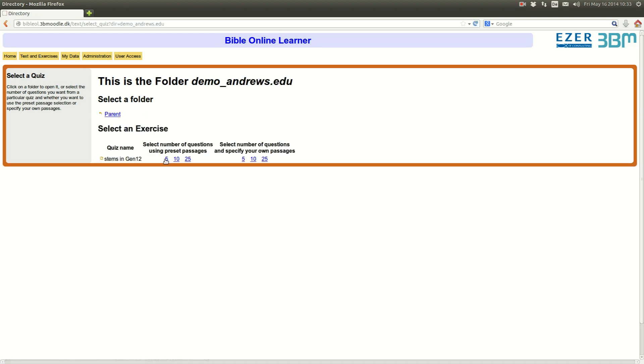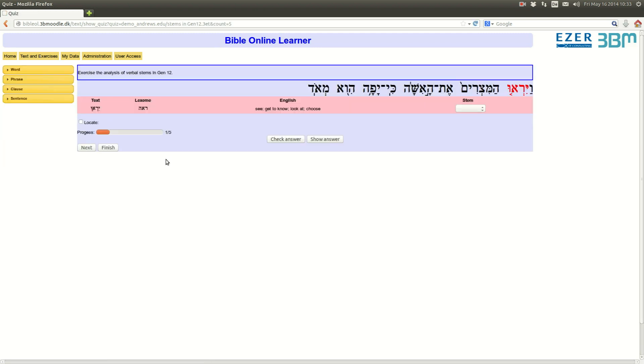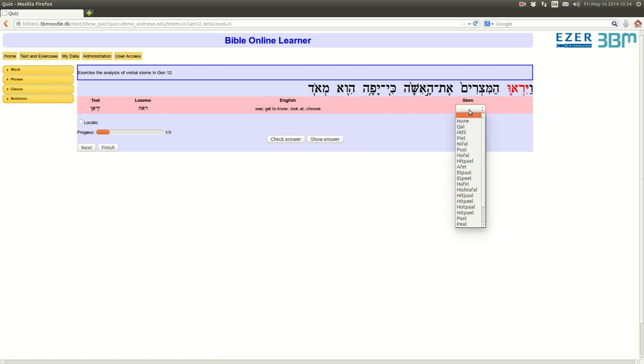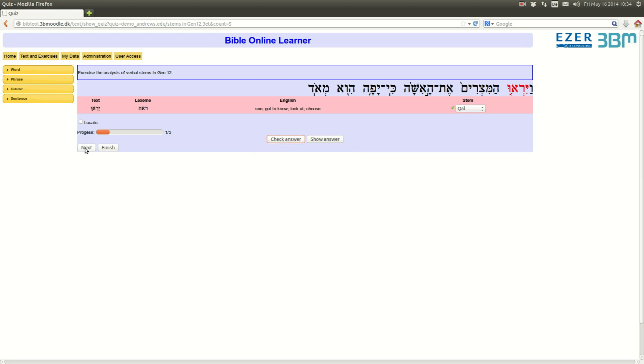Let's run that exercise. We're here, you see the text is shown, the lexeme is shown, and the English translation of that lexeme is shown, but the stem is requested. Well, in that case, we have a simple qal form. We check the answer, we are right, we can locate where this verbal form appears. Genesis 12 verse 14. Next.